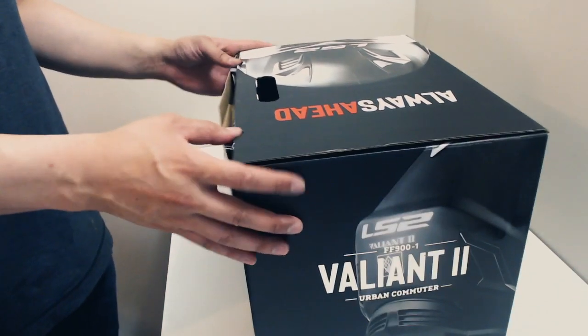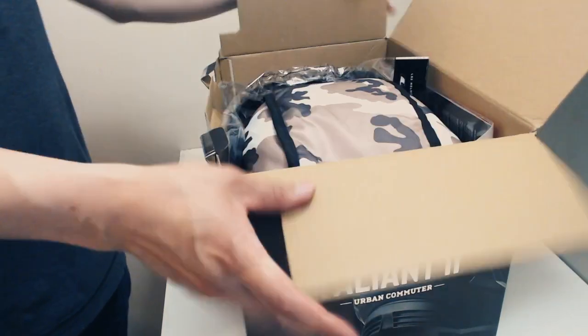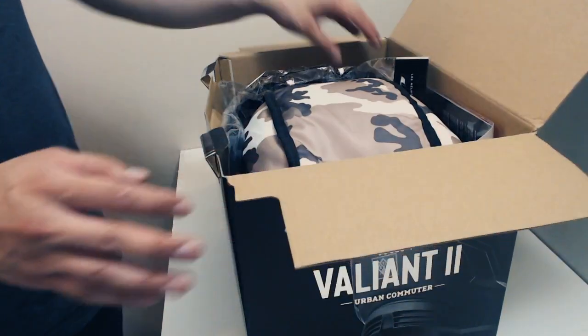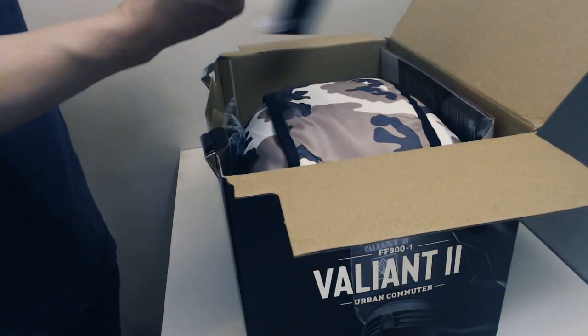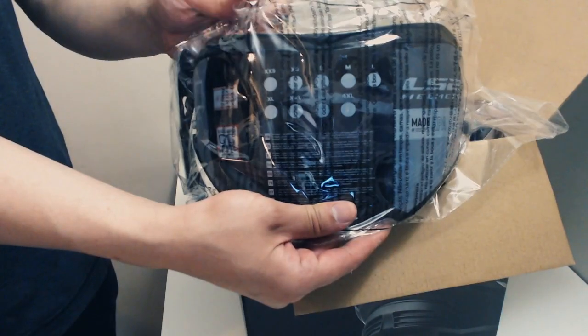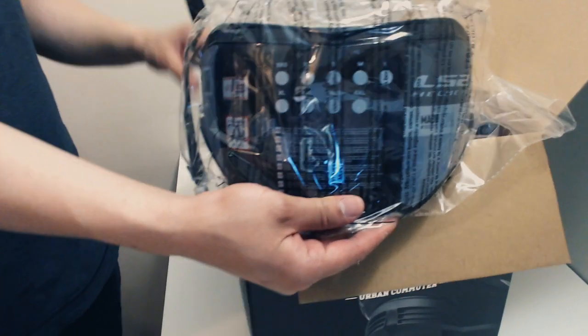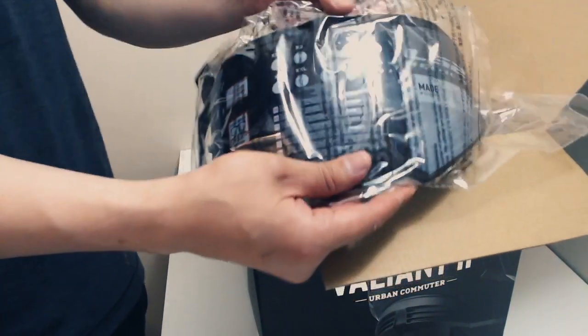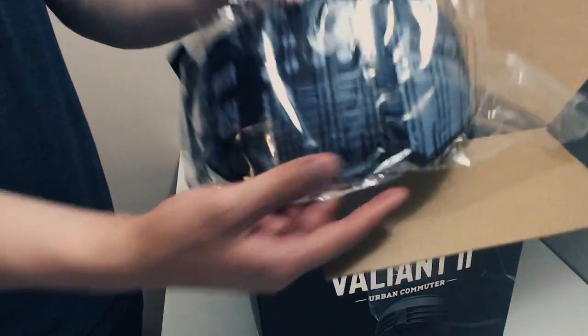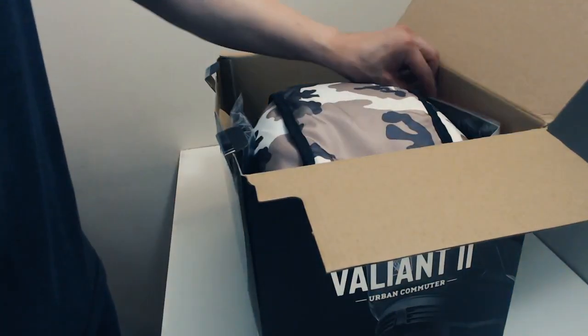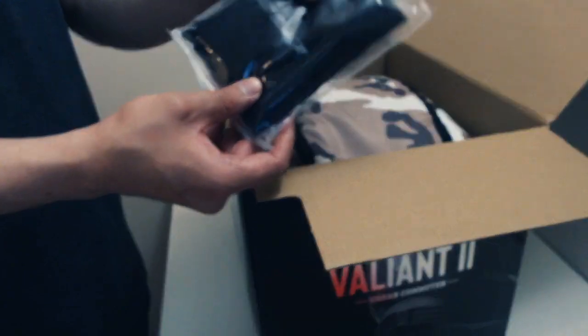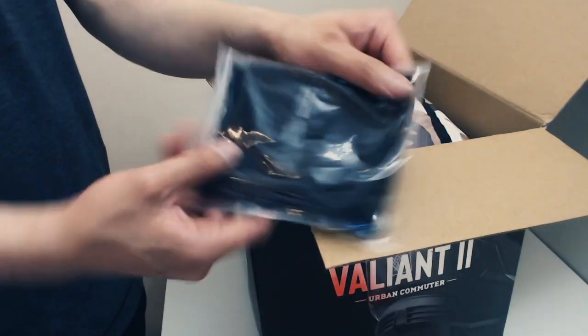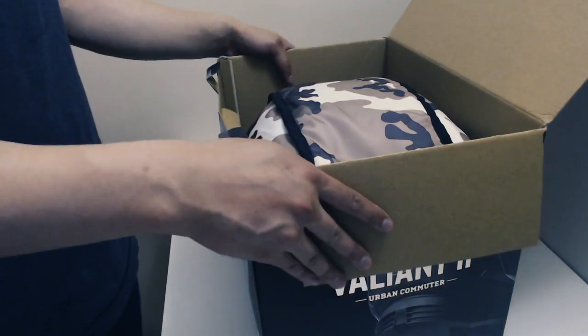When you open the box, I was super surprised to see a tinted visor already included. That was exciting, first time I ever bought a helmet where I didn't have to go buy a tinted visor. It's pinlock ready, comes with a bag with something hard inside. Always need something like that.